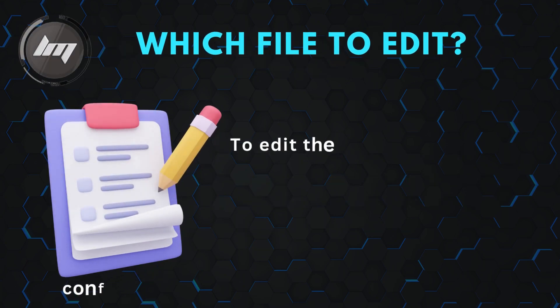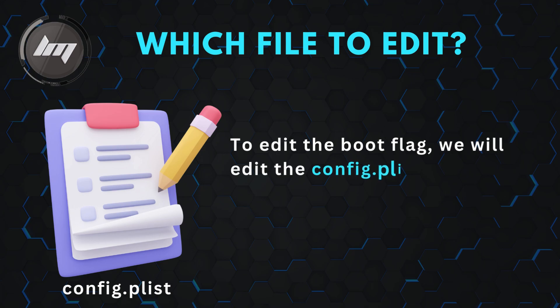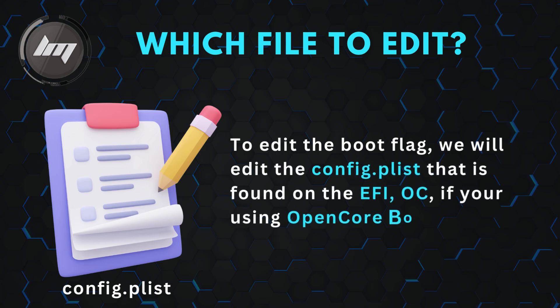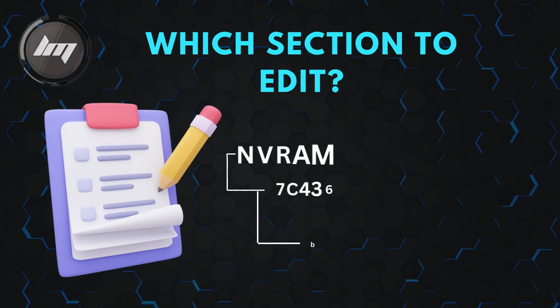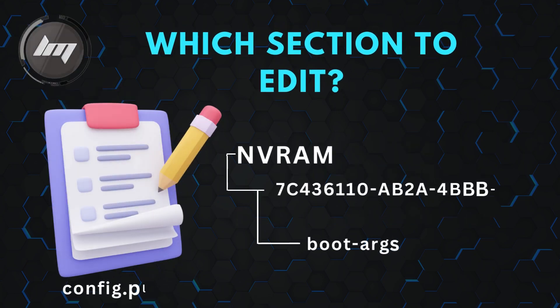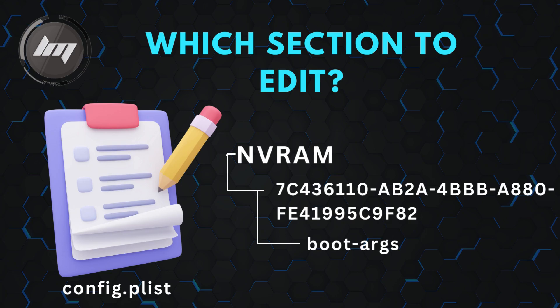To edit the boot flags, we will edit the config.plist that is found on the EFI-OC if you're using OpenCore bootloader. The boot arguments can be found in the NVRAM section of the config.plist.